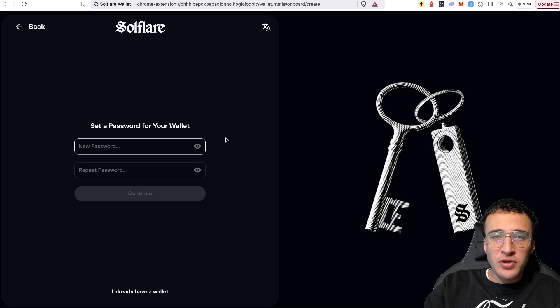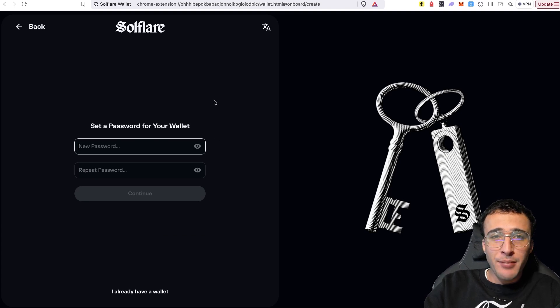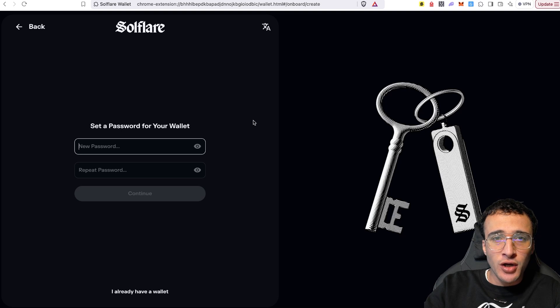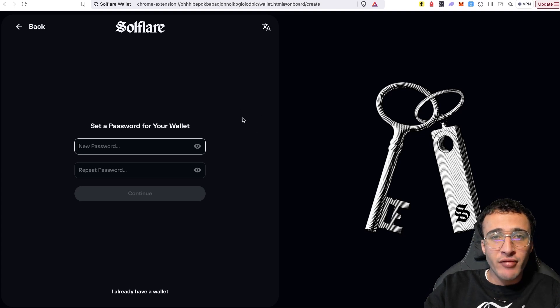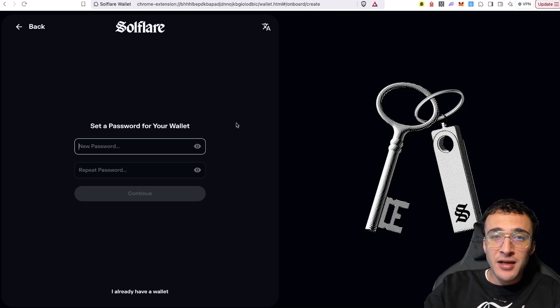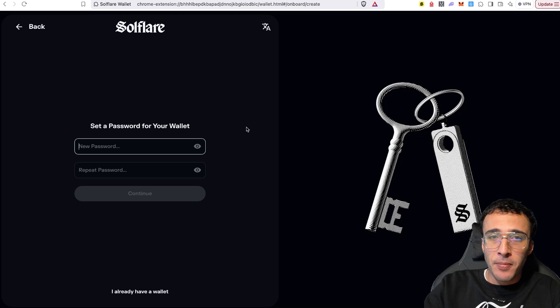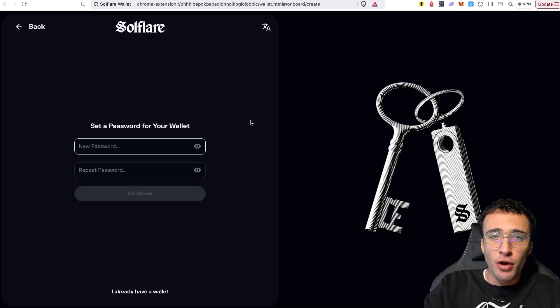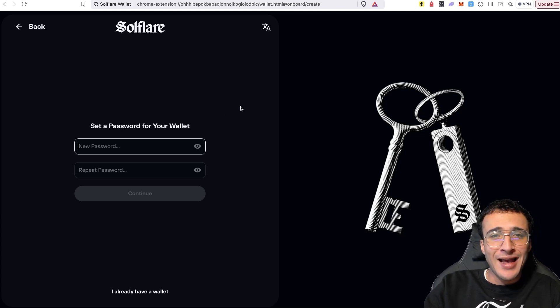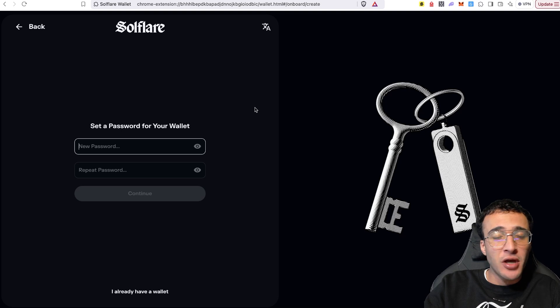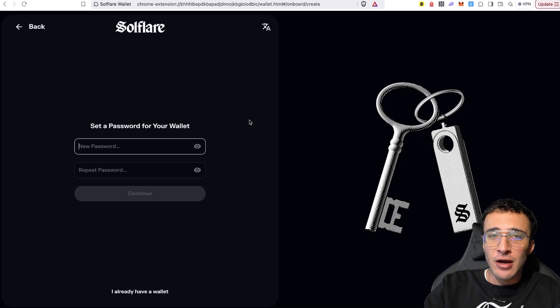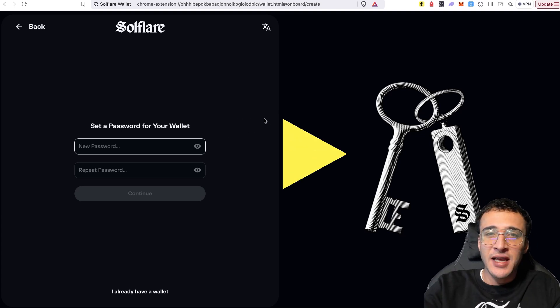The next important step is to set up a password. Now make sure that you've written down this password as well, because if you forget this password, you are going to need to input your recovery phrase in order to create a brand new one. And if you forget your recovery phrase and your password, then your wallet is as good as gone and you won't be able to access your wallet at any given time. So both of these steps are very crucial to setting up a wallet and therefore you make sure that you've written them down correctly and safely.